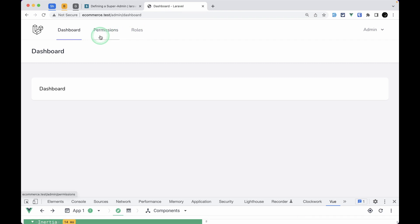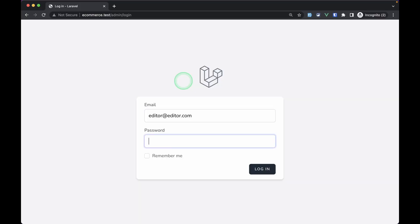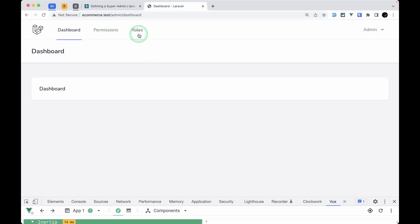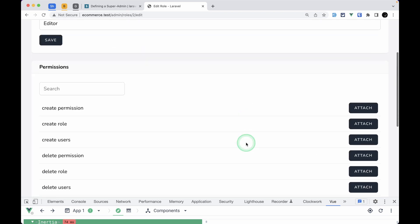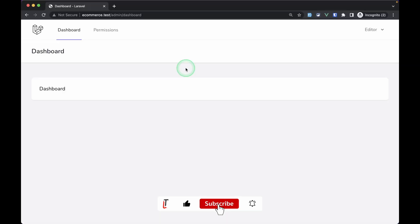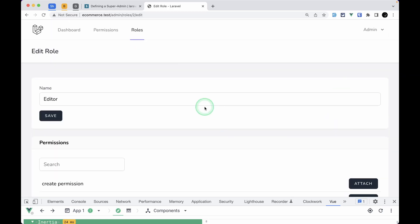After refreshing the page, the super admin can now see everything. Let me log in as the editor user to demonstrate. Before shooting this video I already gave the editor permission to this menu — you can see under roles > editor it has 'view permission list' and 'view permission module' attached. Let me detach these, then refreshing as the editor confirms those menus are now hidden.